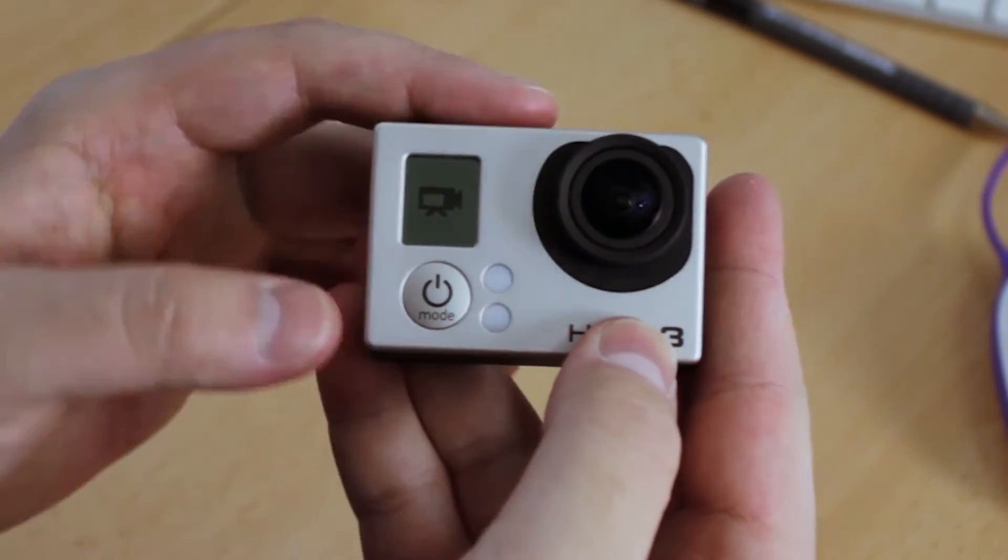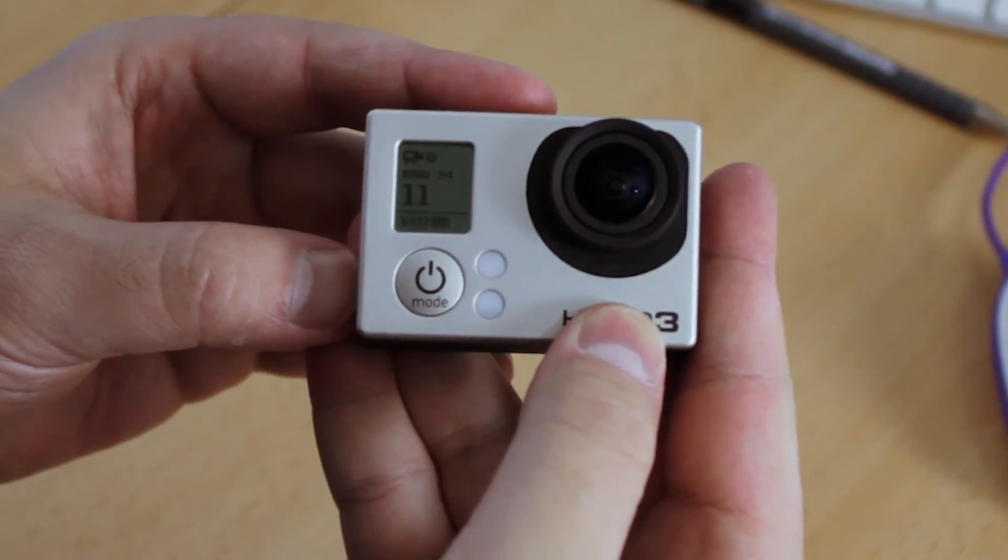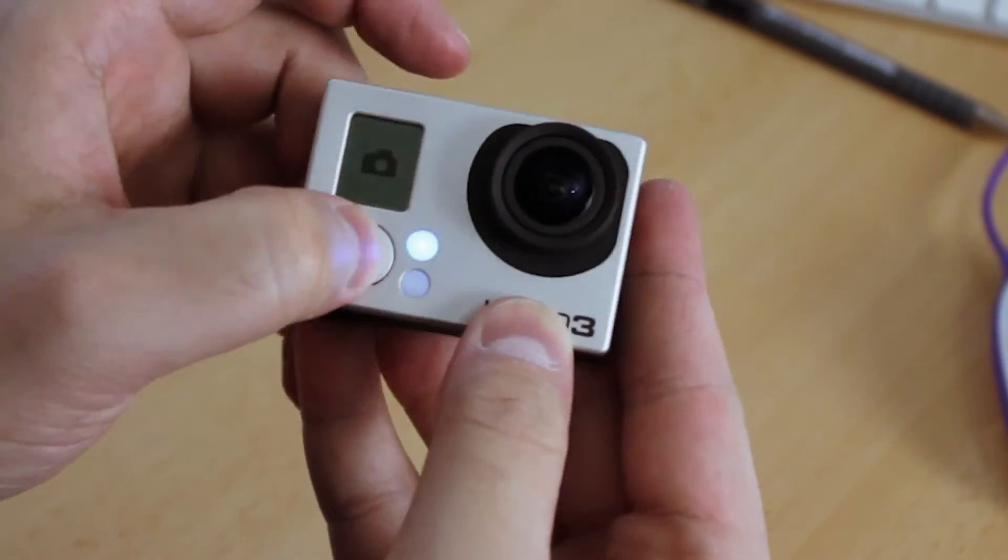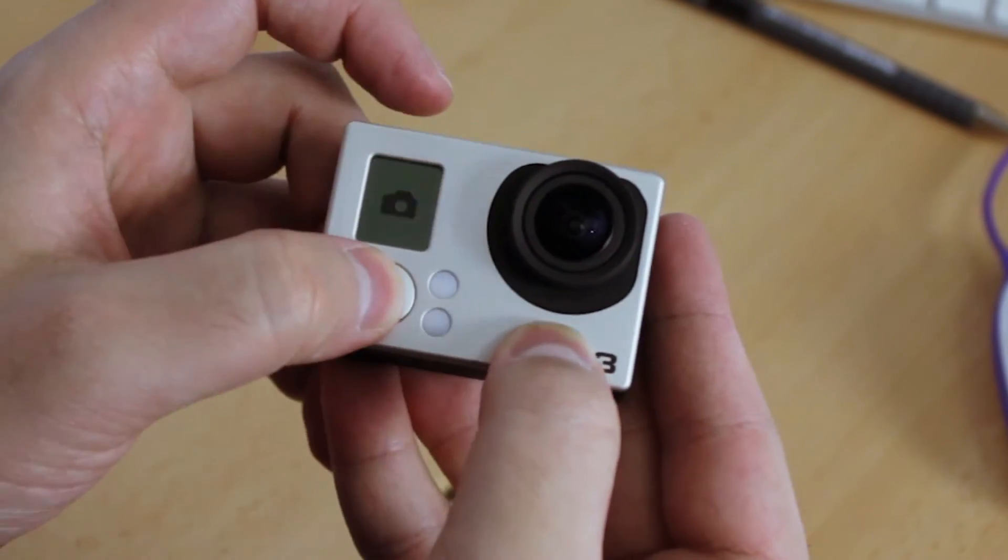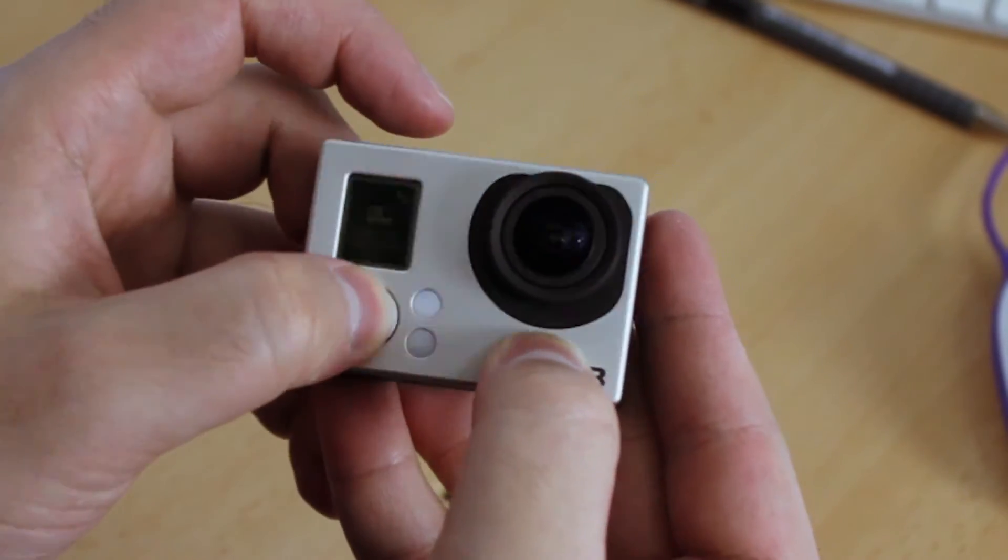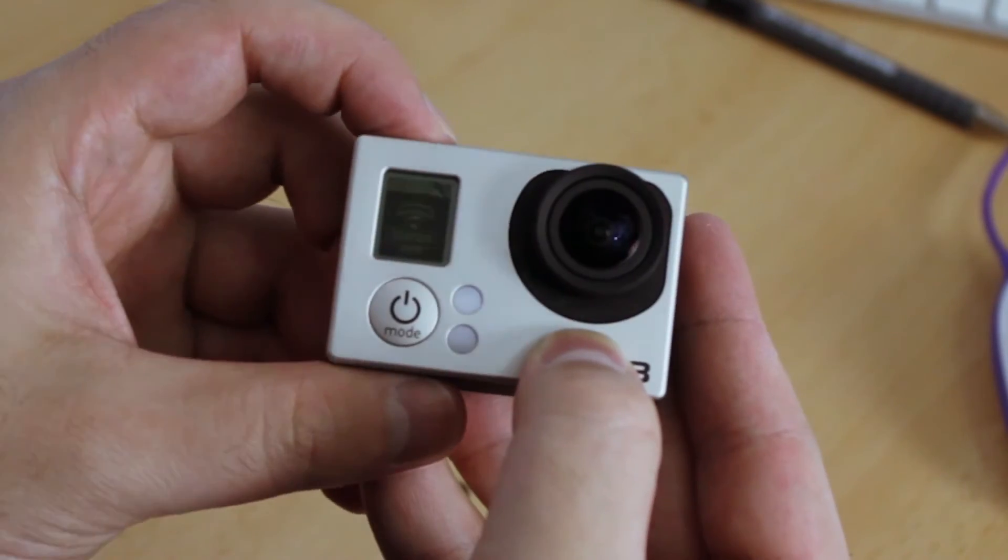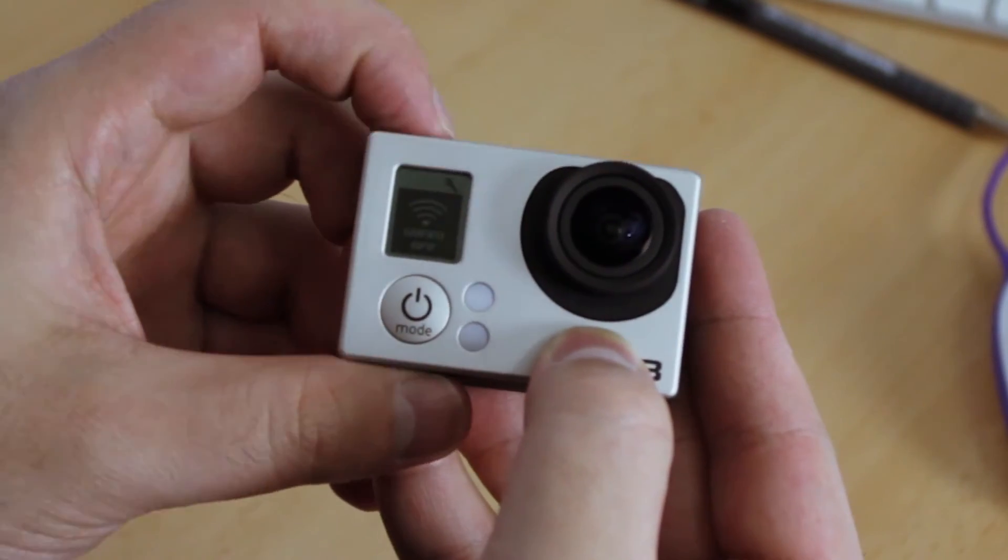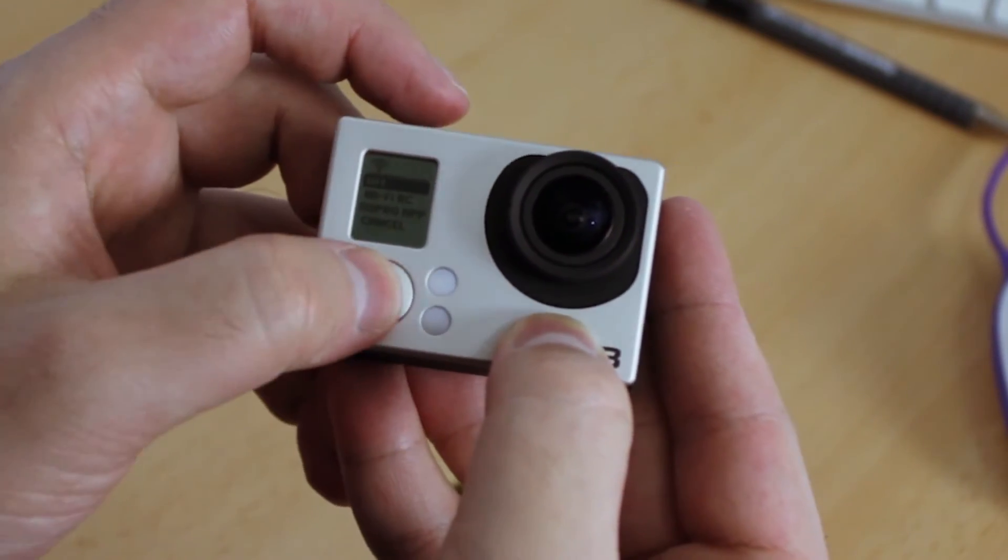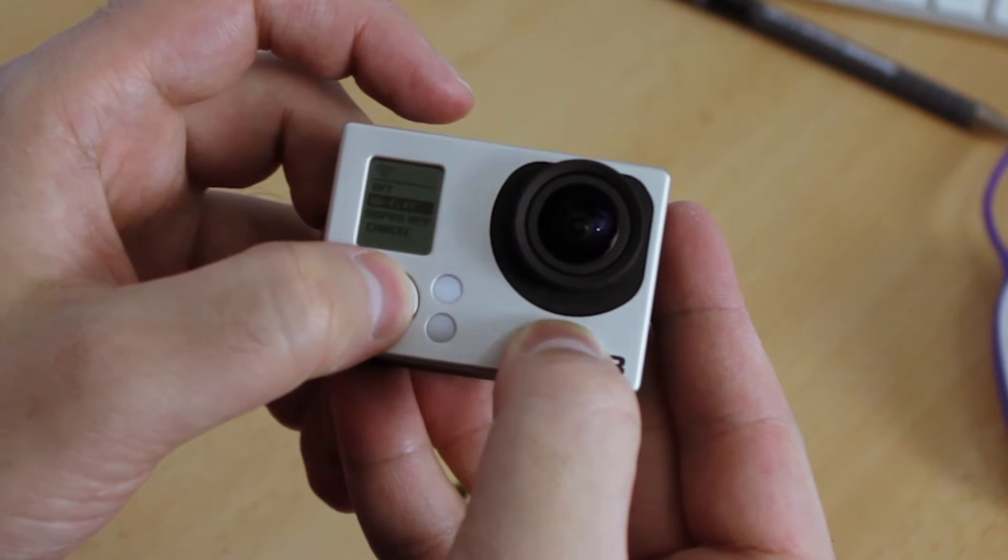Turn your GoPro on, make sure you've got the WiFi turned on, and navigate to the WiFi settings where you'll find different options. You want to set it to the GoPro app.